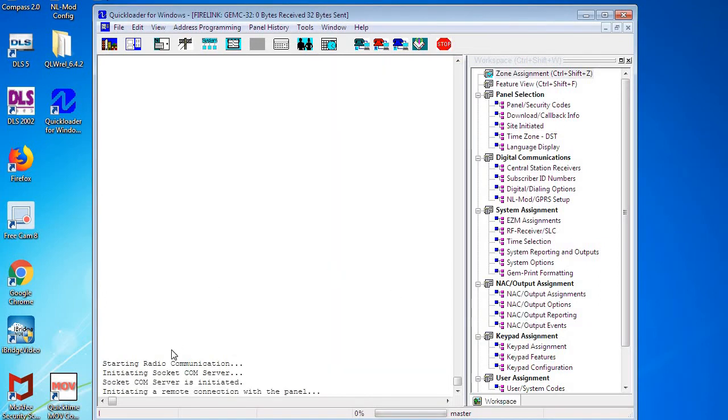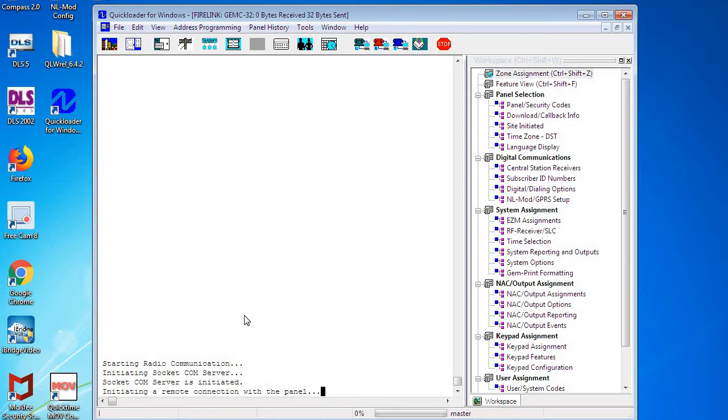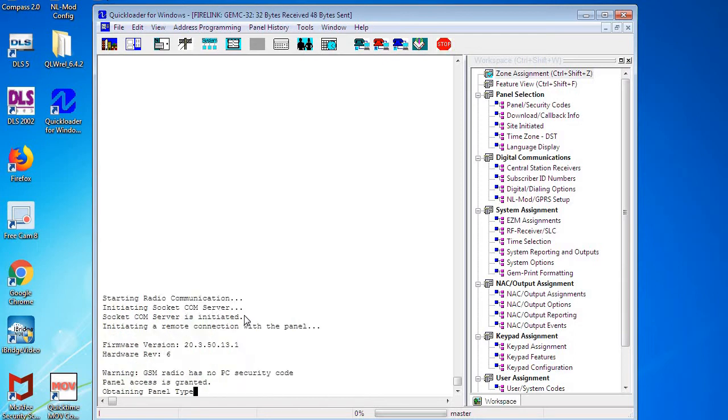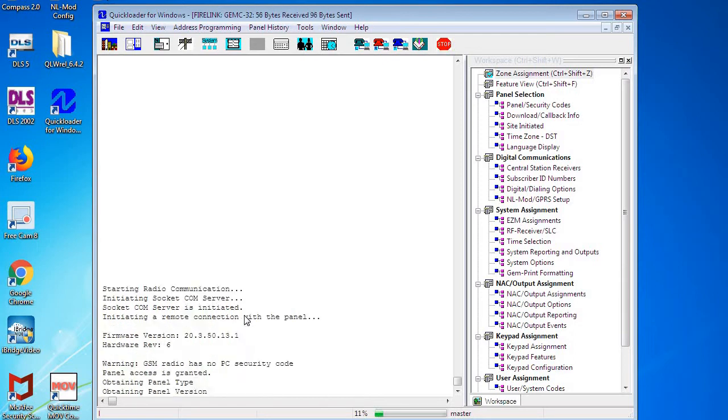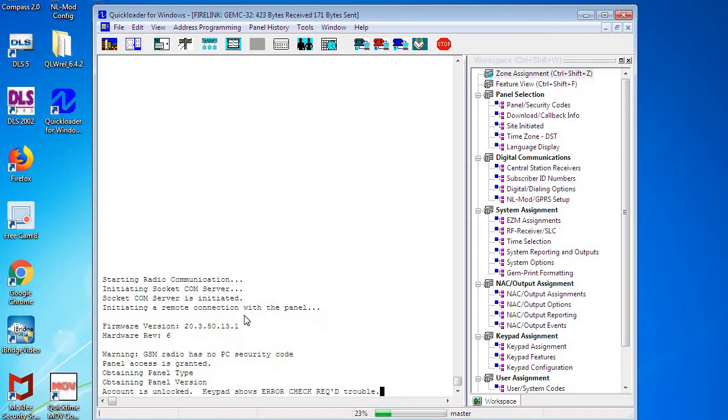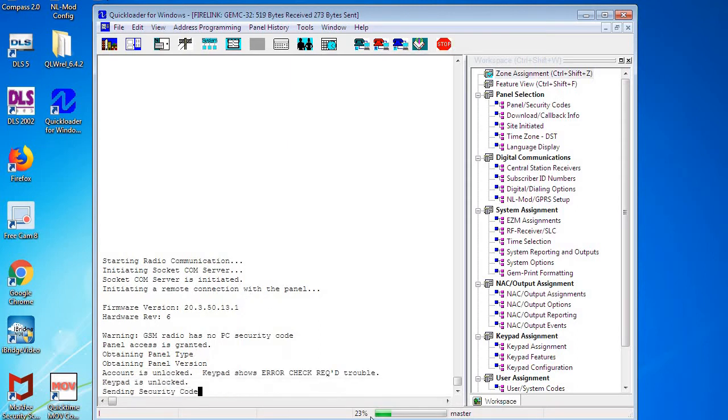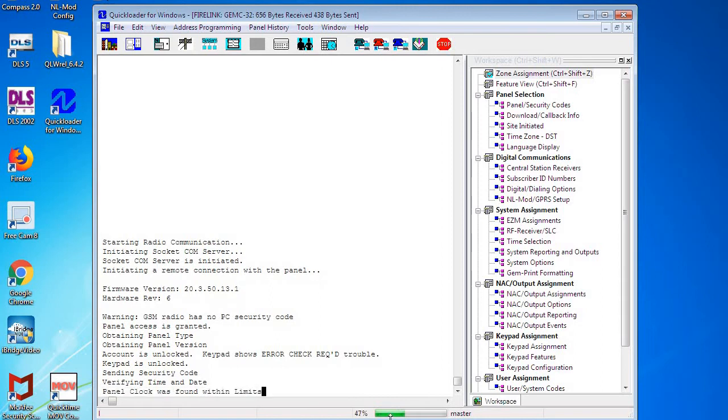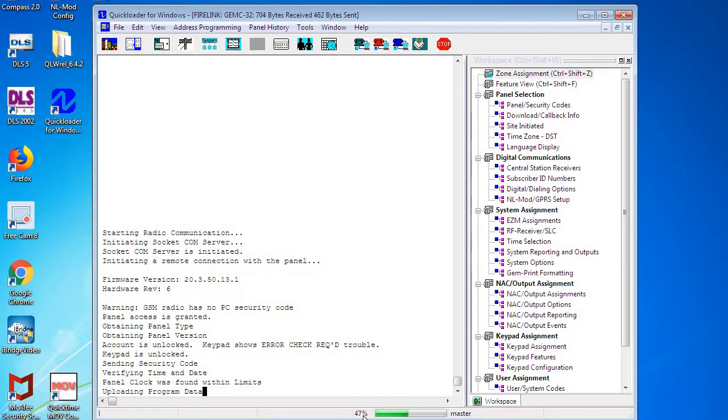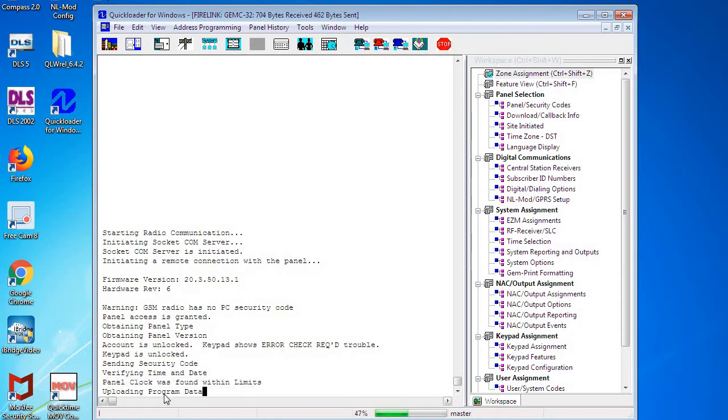Now Quick Loader is going to connect to the radio, then to the panel, and upload the factory default program. This will take a few minutes. As you can see, there's also a percentage indicator down at the bottom, and it's now connected and we are starting to upload the program.